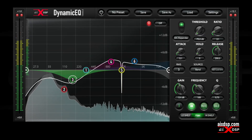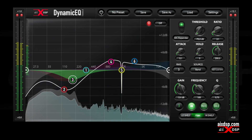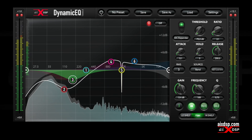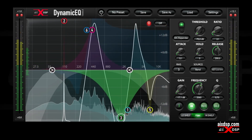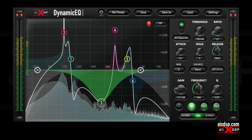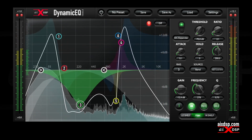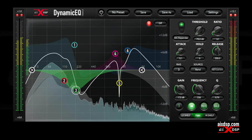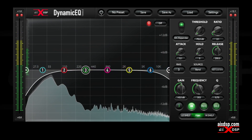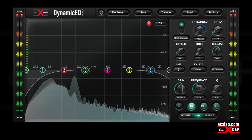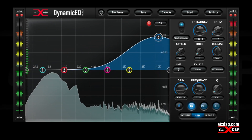Dynamic EQ from AIX DSP. Its six fully parametric filters give you the flexibility and surgical precision demanded by today's digital workflows. The analog-inspired filters retain their integrity at Nyquist.